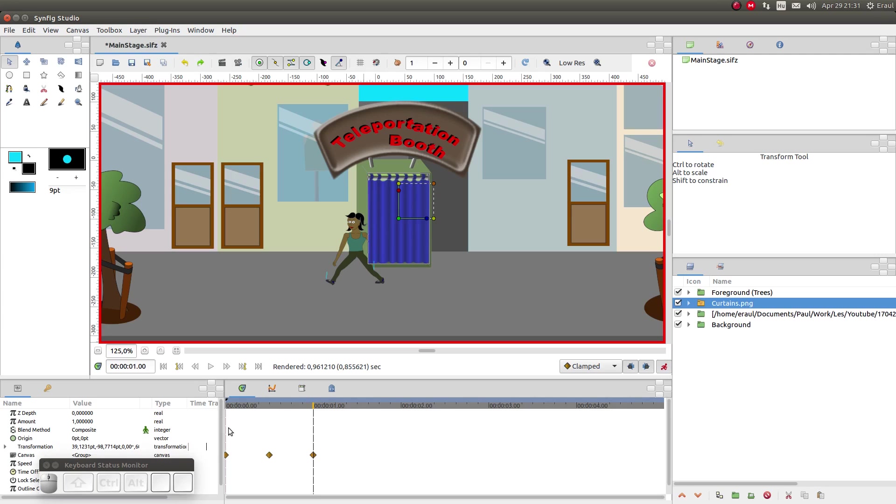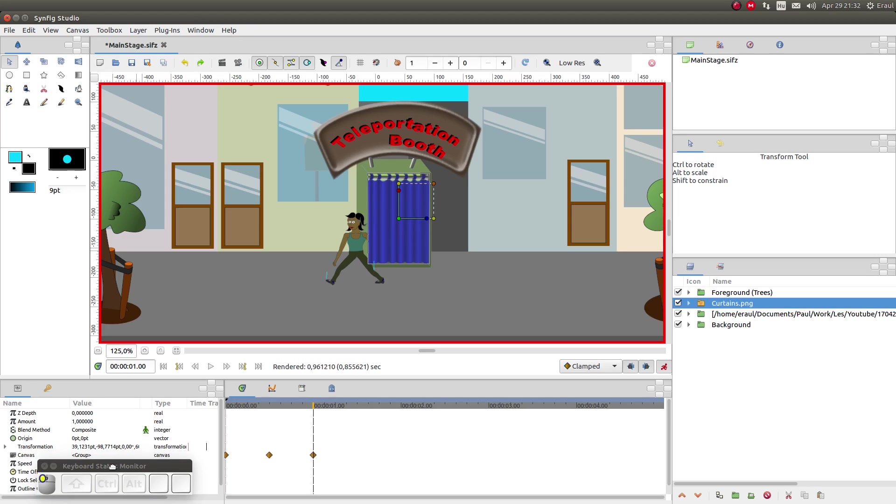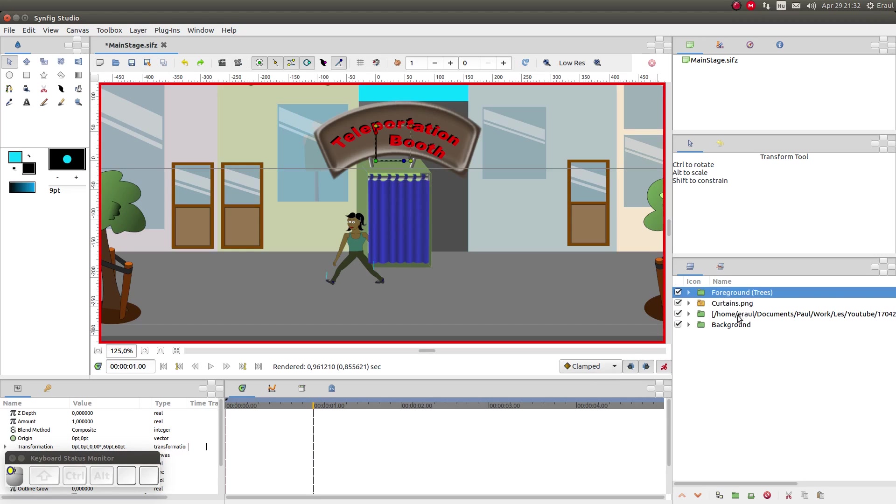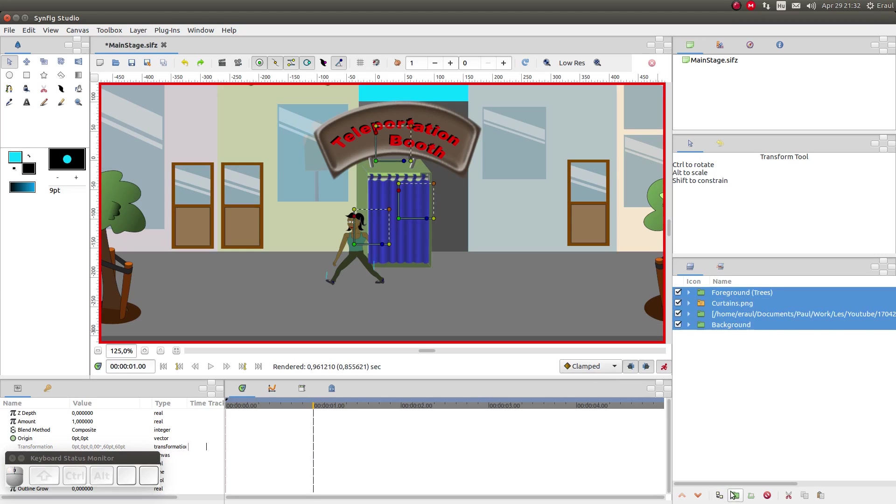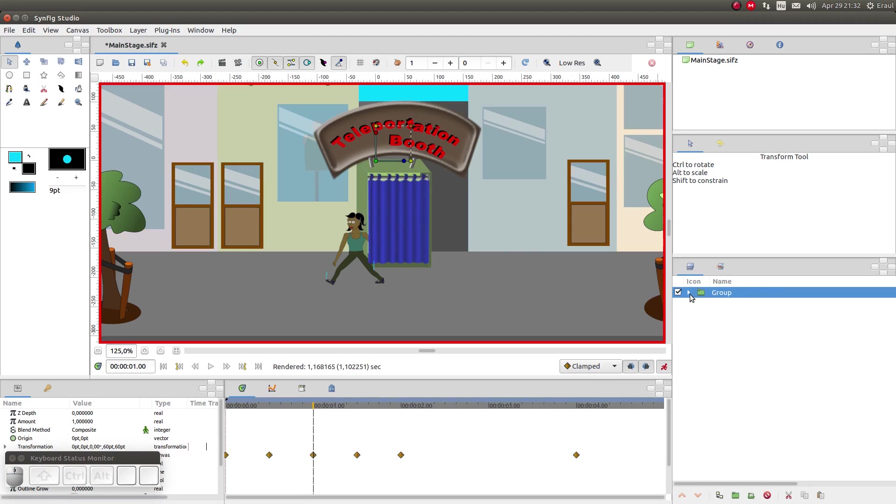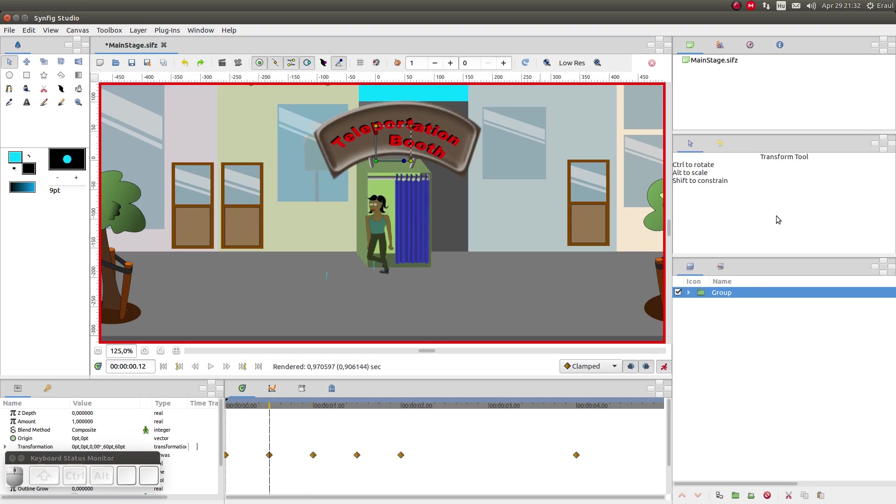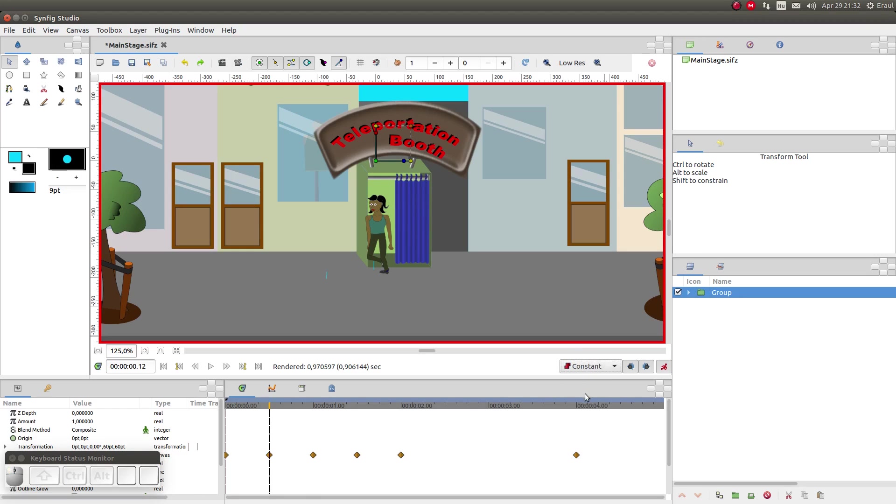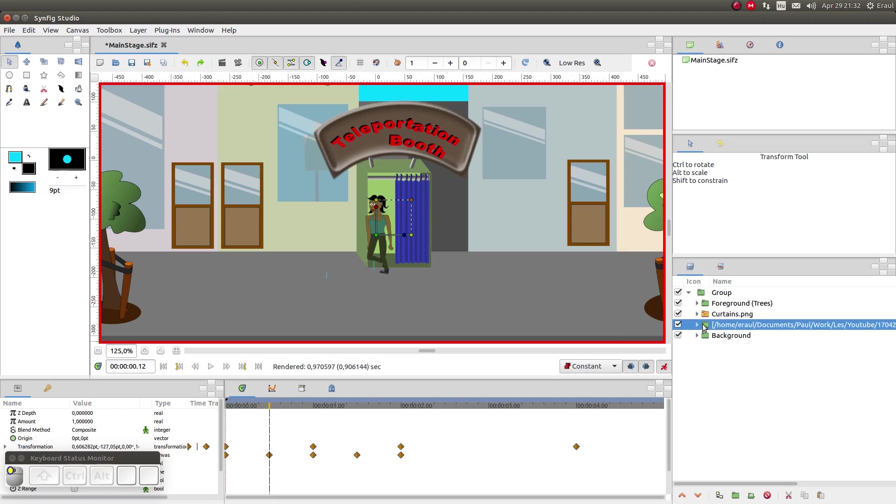So I'm working in Synfig version 1.2.0 and there's a strange bug in this version. So in order to alleviate that bug the first thing we have to do is select all the layers and put them together into one group layer. That should prevent this bug from occurring. We move to 0.5 seconds and here we're going to change the type of waypoint from clamped to constant and let's after that set the Z depth to minus 1. We see in the layers panel that this moves the model to just ahead of the curtain.